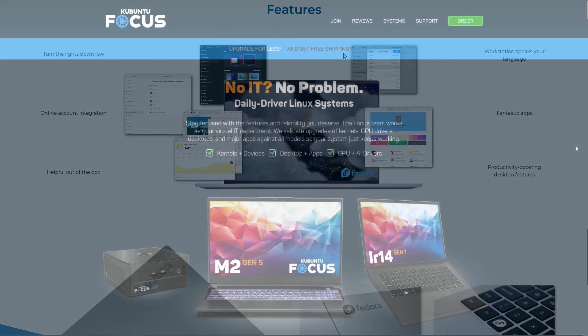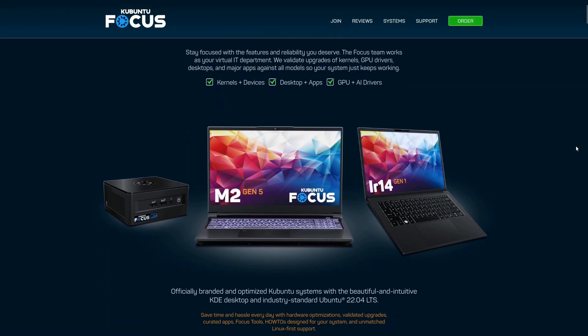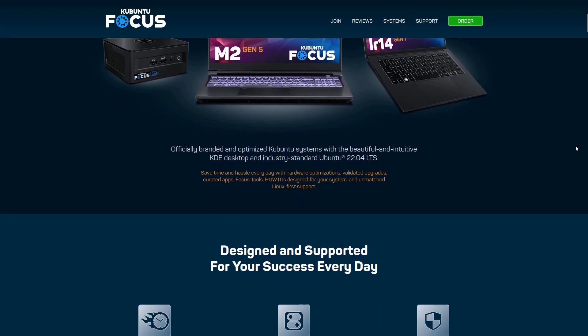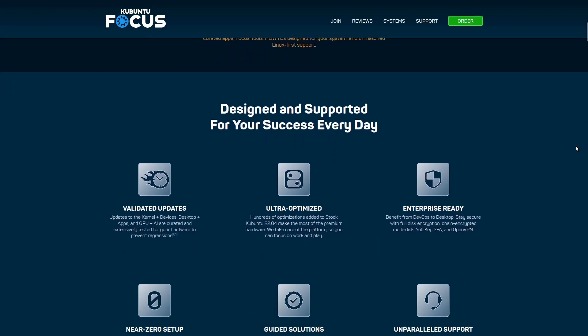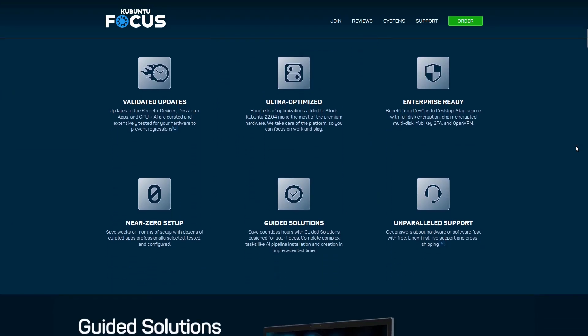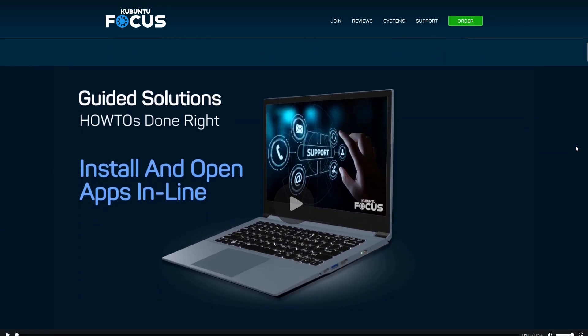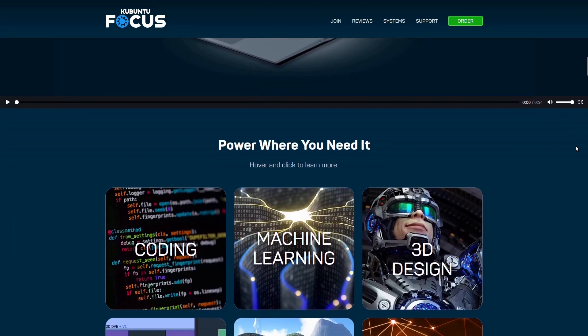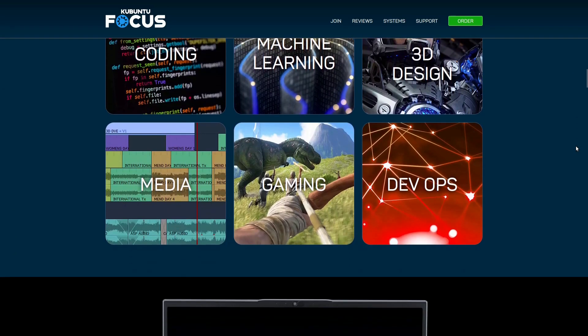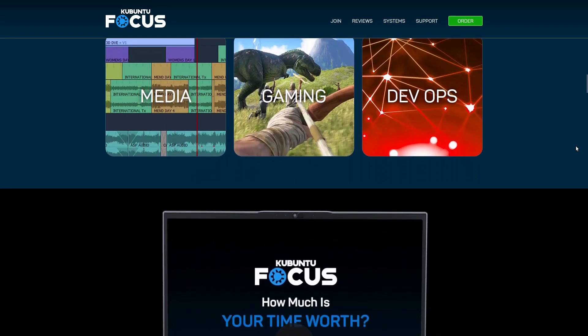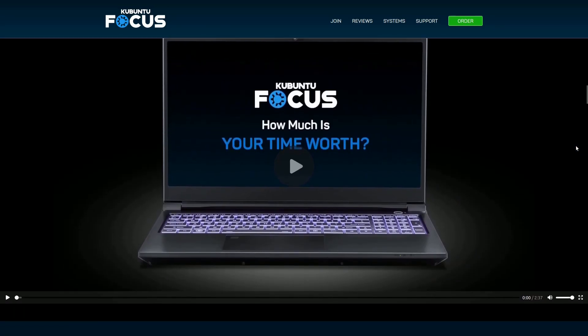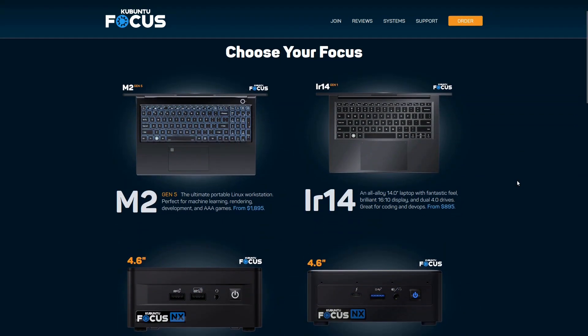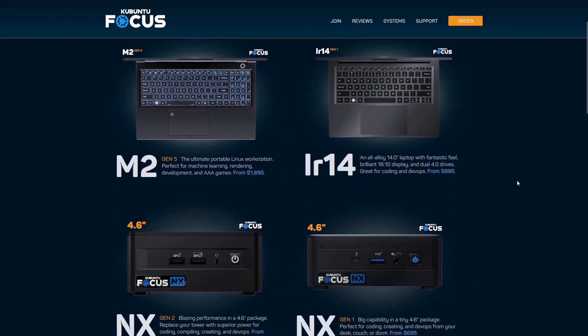While the prices of high-end Linux systems like the Kubuntu Focus or the Fedora Slimbook can be eye-watering, they are not entirely unreasonable. These prices encompass the brand, exclusivity, and the hardware, which often features top-of-the-line components.